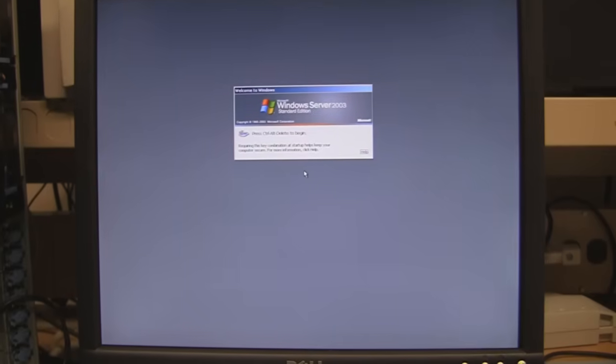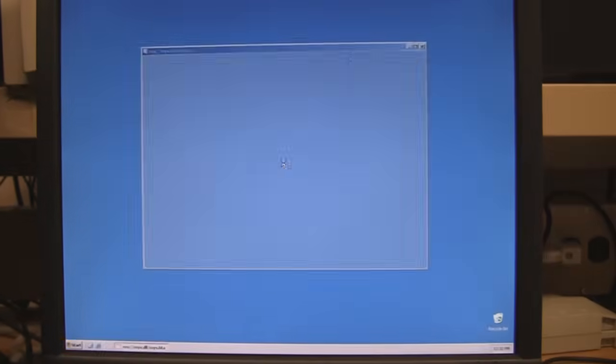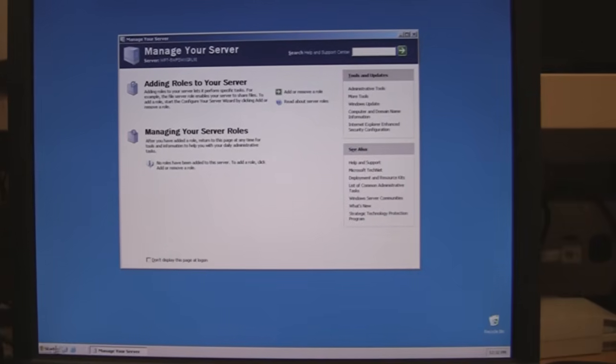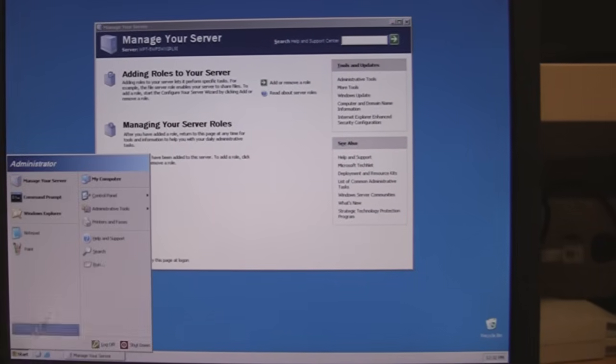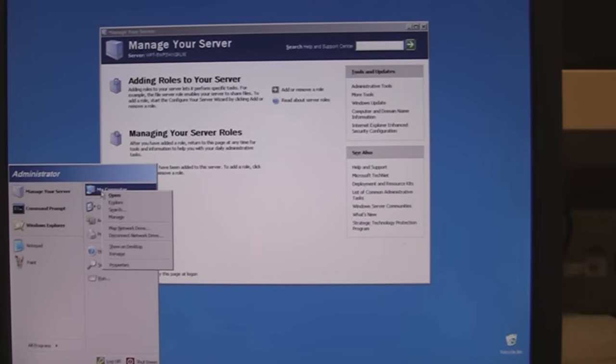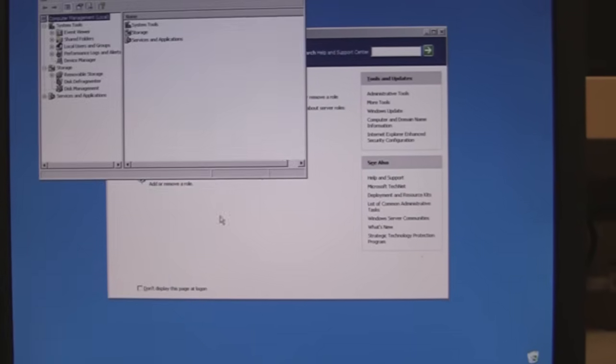Windows is booted up. We're going to hit ctrl delete, log on. We'll take a look at our drive array. I'm going to go start, computer, right mouse click, manage.